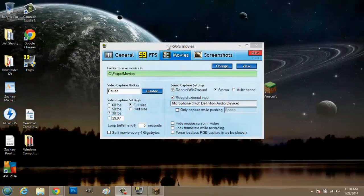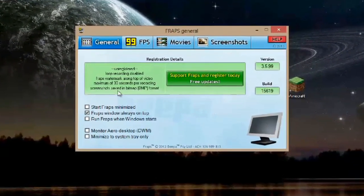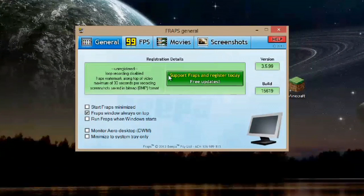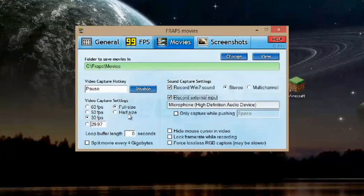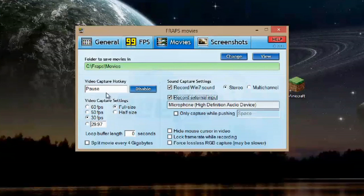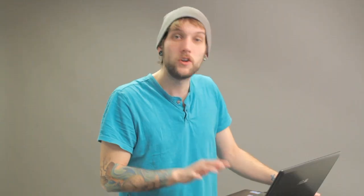So I'm going to assume that you've already downloaded the program and I have Fraps here. You're going to start off in this general tab. If you click on Movies, you can actually set up a video capture hotkey. So whenever you're in a game and you hit the pause, for me, it's going to start recording. You can use like F10 or F11 if you like, but I have other screen capture software, so they actually interfere with each other.